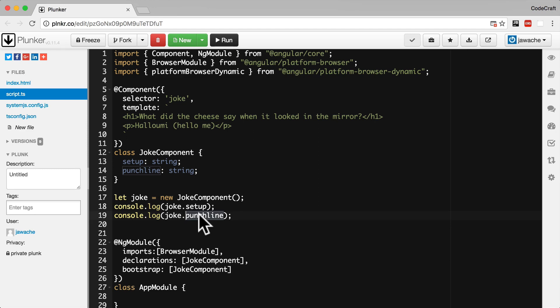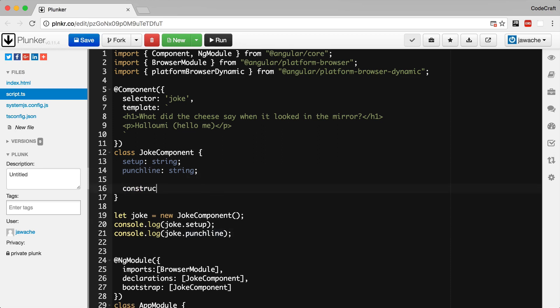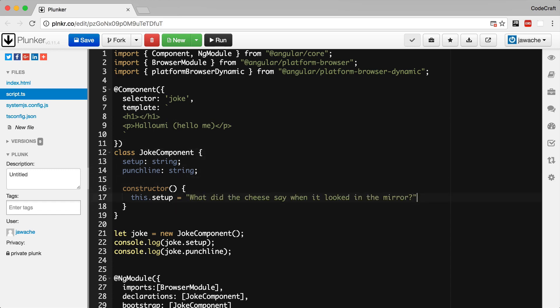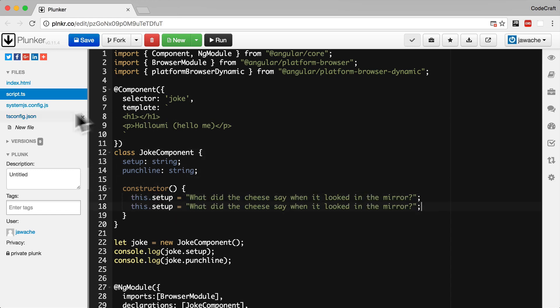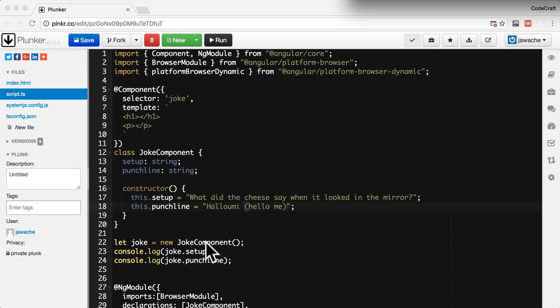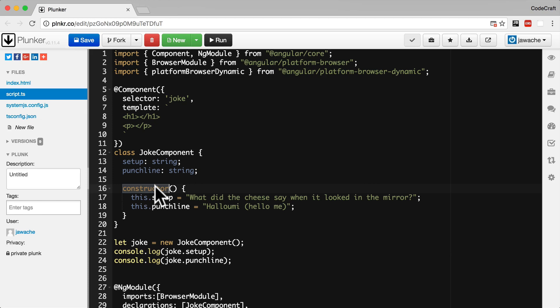With classes, how we initialize properties when we instantiate an object is via a special class function called a constructor. So now when we instantiate the joke instance using the joke component class, we call the constructor function and this initializes the setup and punchline properties.